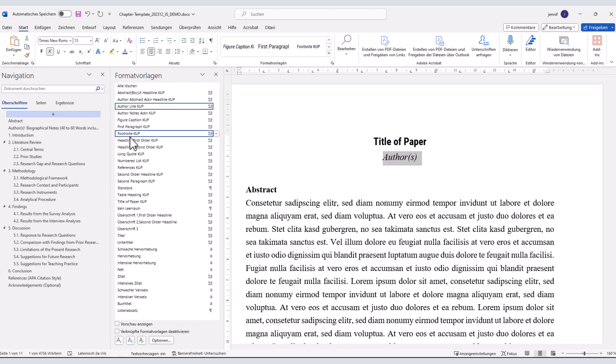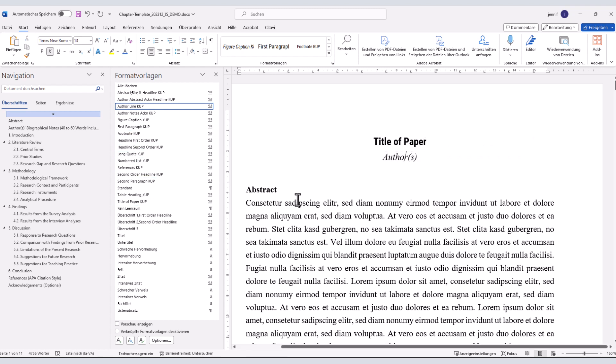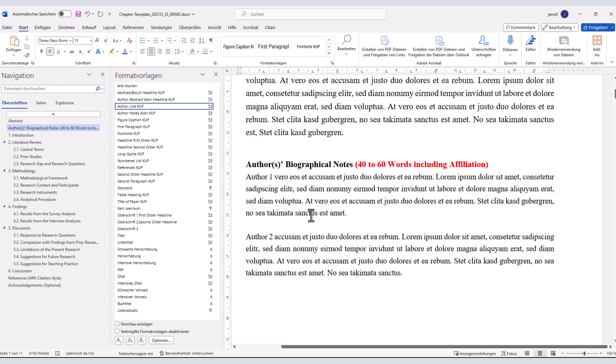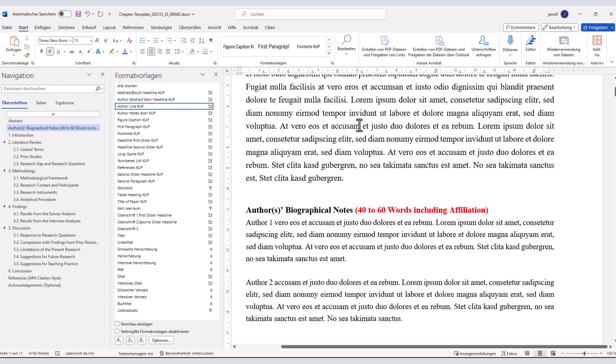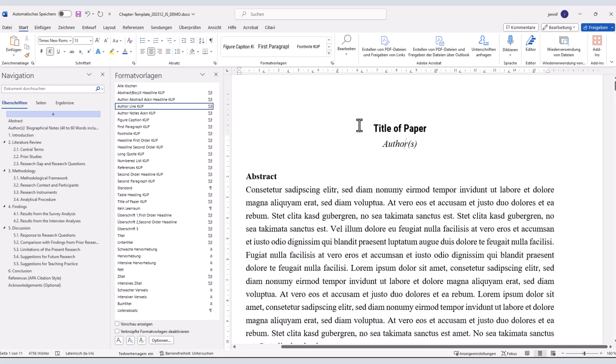For example, to insert a new headline, just choose the relevant style from the list. The same applies to all other parts of the paper.